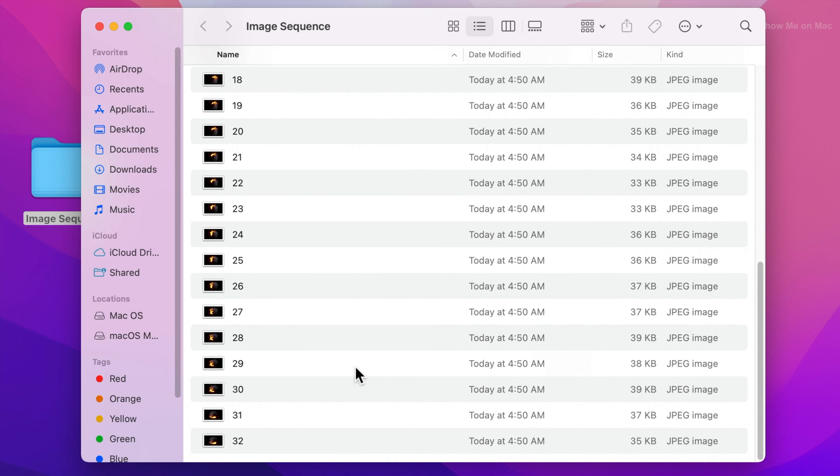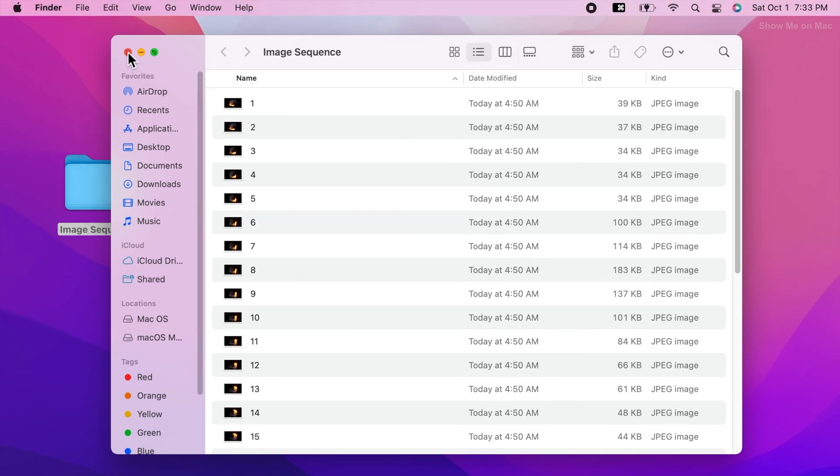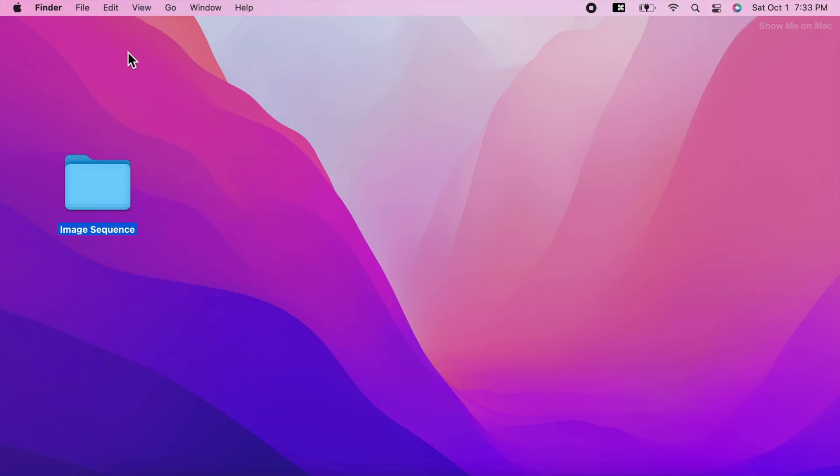If you need to know how to name files numerically, check out my video on that by clicking on the popup banner above or use the link in the description.